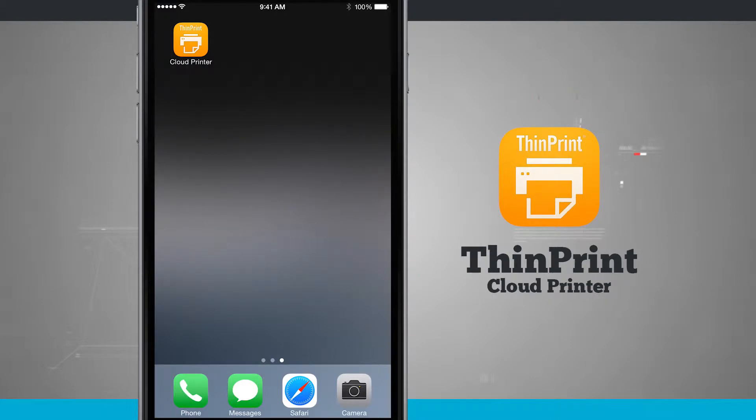Welcome to Stata Tech. Here's an application for your iPhone as well as your iPod, iPad, and Android devices called ThinPrint Cloud Printer.